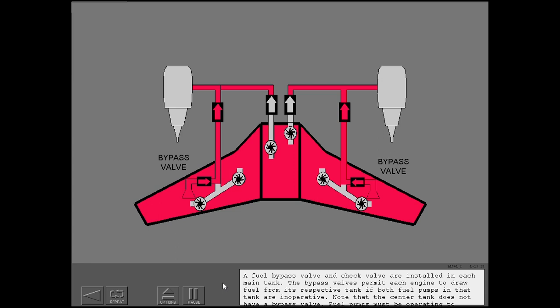A fuel bypass valve and check valve are installed in each main tank. The bypass valves permit each engine to draw fuel from its respective tank if both fuel pumps in that tank are inoperative. Note that the center tank does not have a bypass valve; fuel pumps must be operating to supply fuel from the center tank.